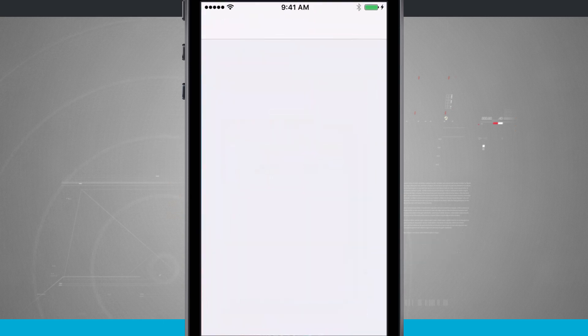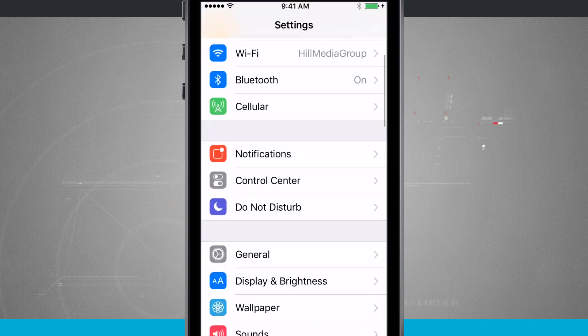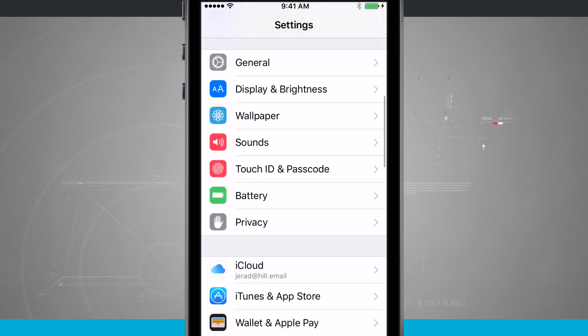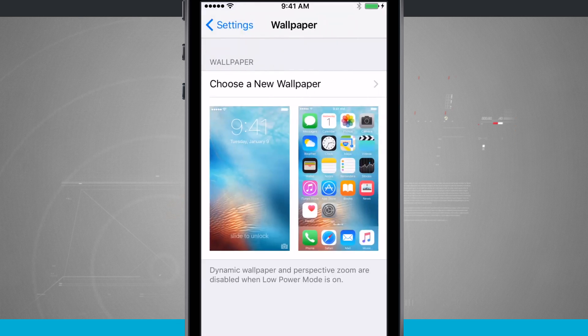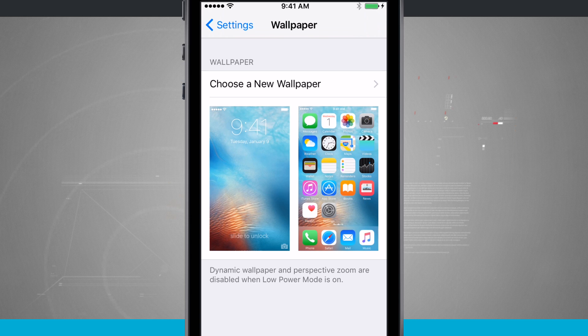First of all, we're going to open up the settings and we're going to swipe down until we see wallpaper. So once I tap in there, I get a preview of the wallpapers that I currently have set up on my device.